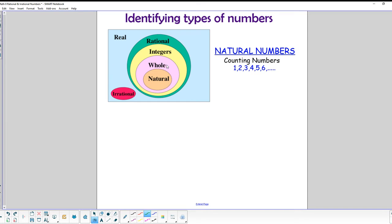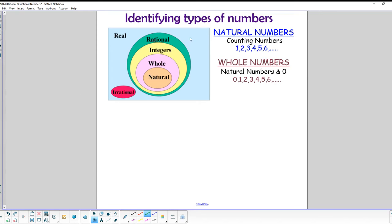We're going to talk about all the different kinds of numbers we use in this class. The first set is the natural numbers — the counting numbers starting from 1 and going up as high as you want. If we include zero in that set, that new set is called the whole numbers. In our Venn diagram, the natural circle is inside the whole circle, meaning all natural numbers are also whole numbers.